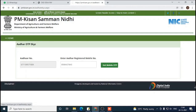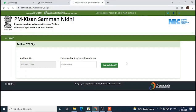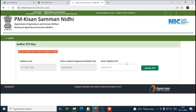It will take some time to receive the OTP, so let's wait. The OTP has been sent to your mobile number.